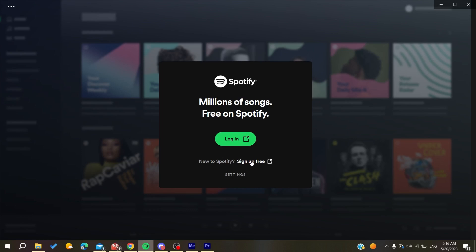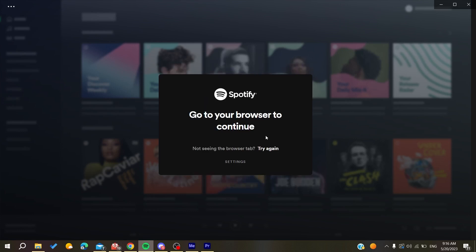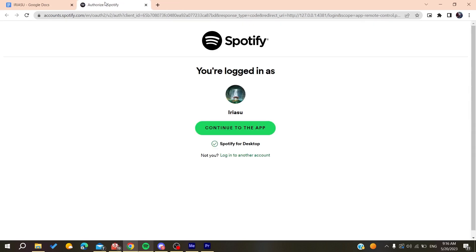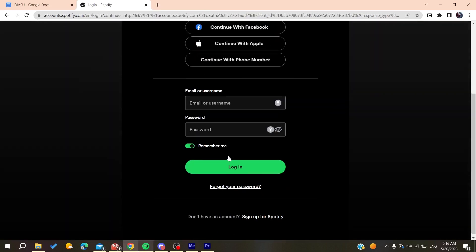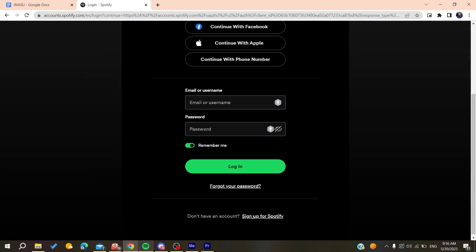The sign-up window will appear where you can create an account. You can sign up directly or click to log into another existing account if you prefer.